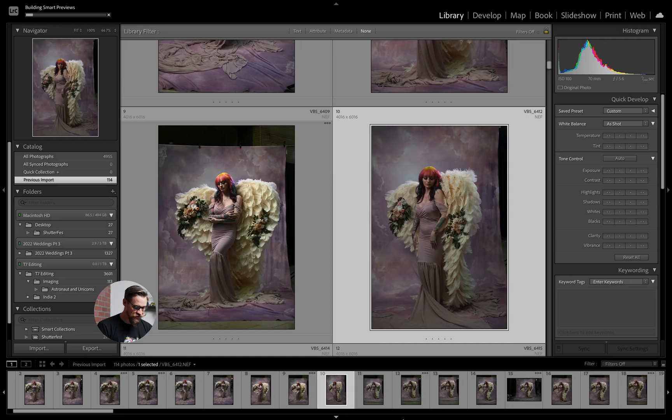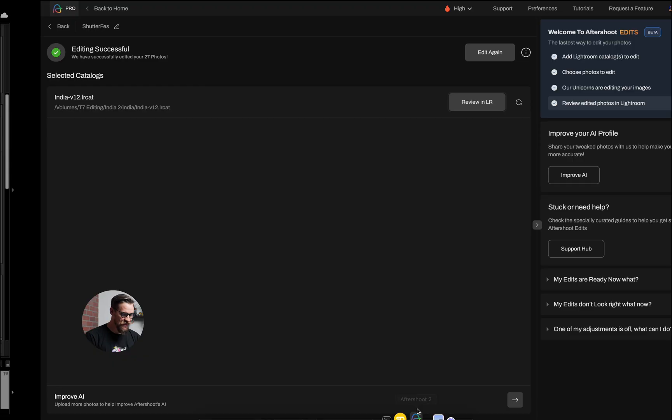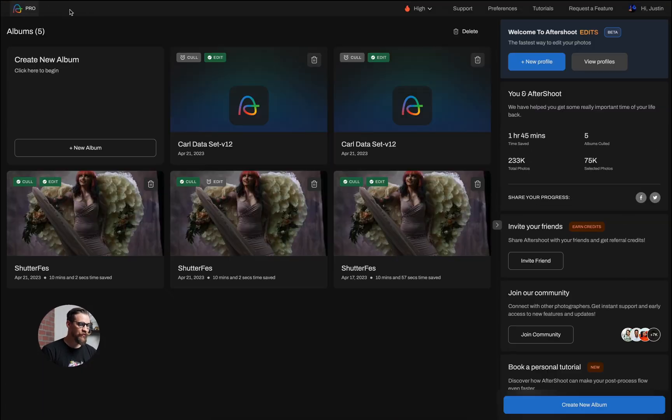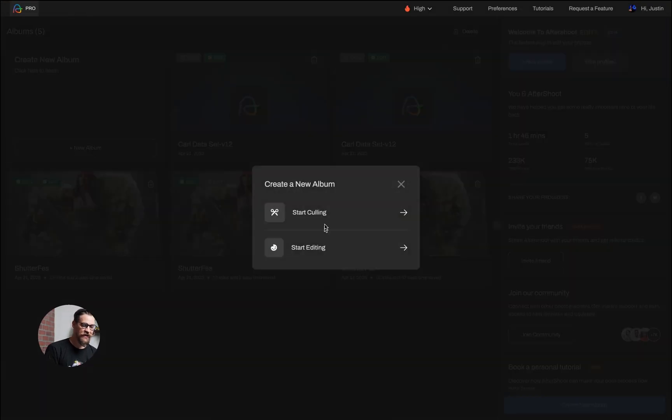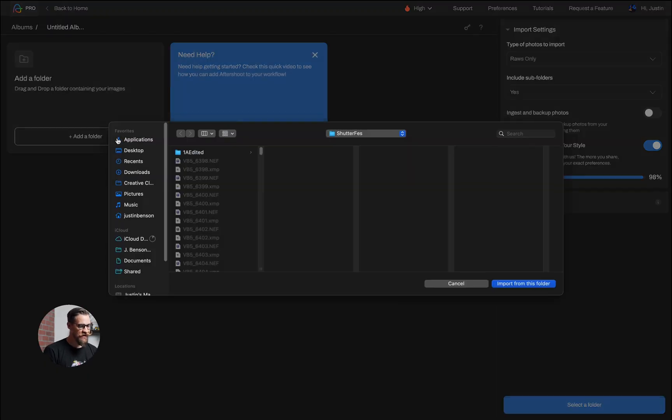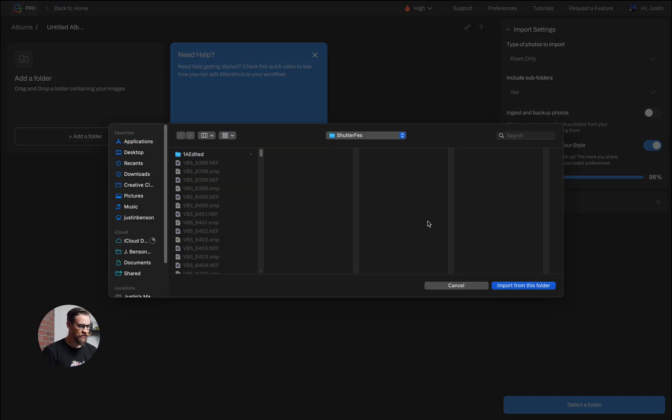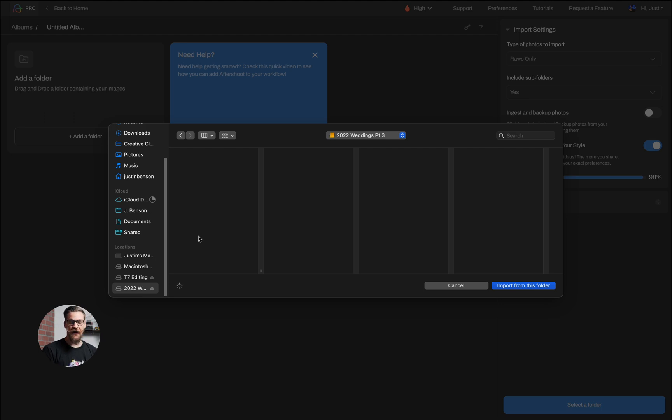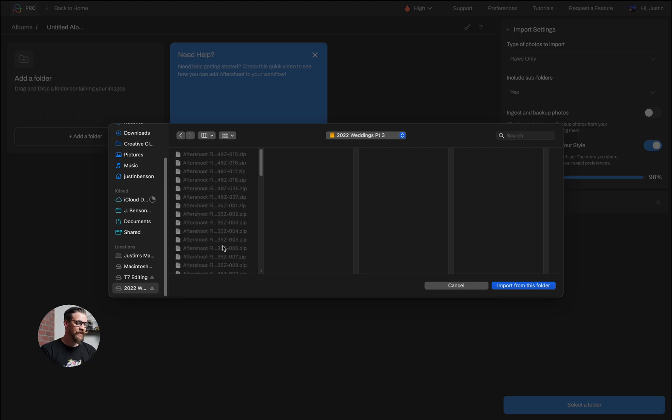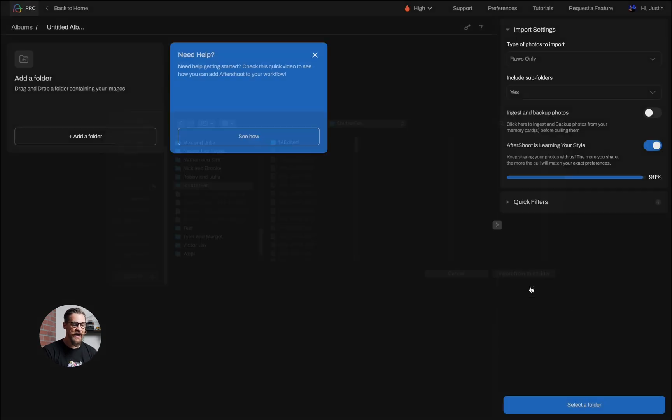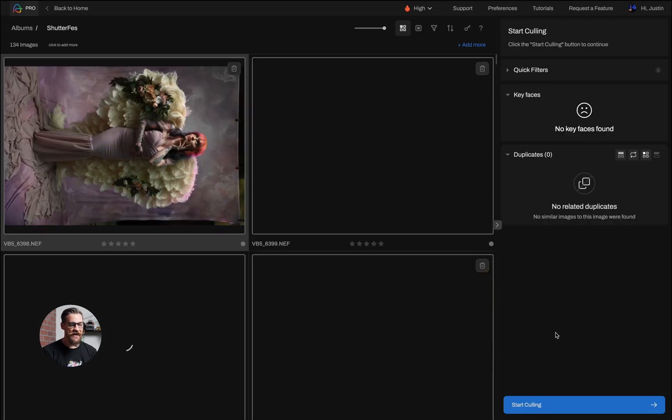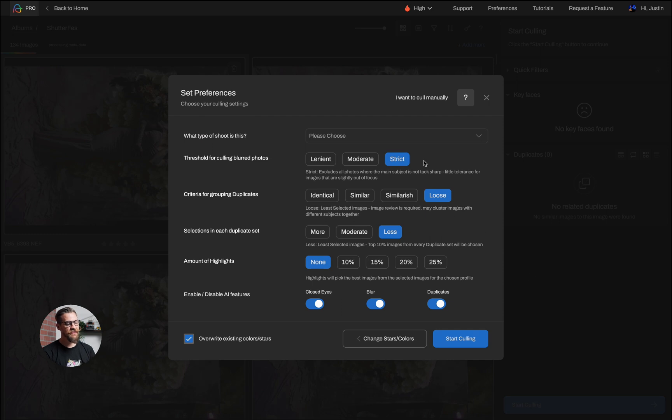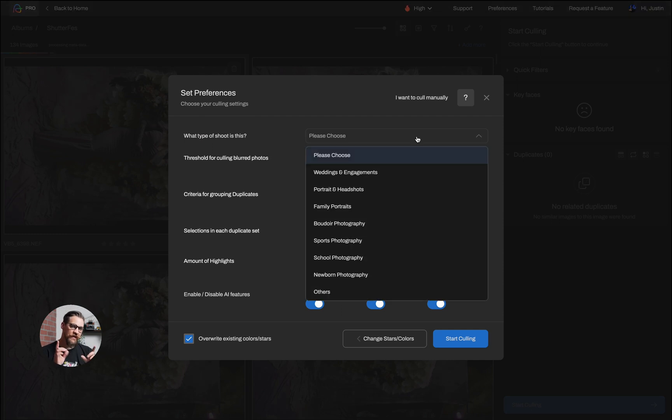Now, while this is happening, what I can actually do is go ahead and open Aftershoot and I can run my cull. So I'm going to go ahead and start culling, add a folder. We're going to find that folder here and I'm going to cull the folder. So it'll be culling while the smart previews are building. You can do both processes at the same time, but you can't actually edit and cull at the same time.